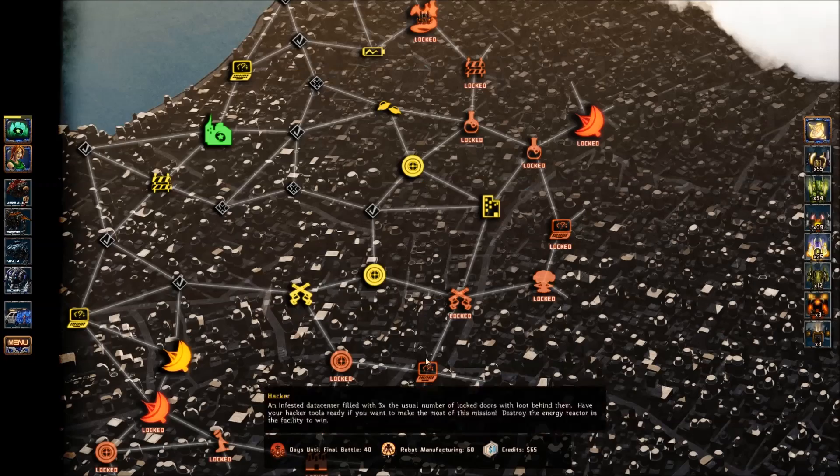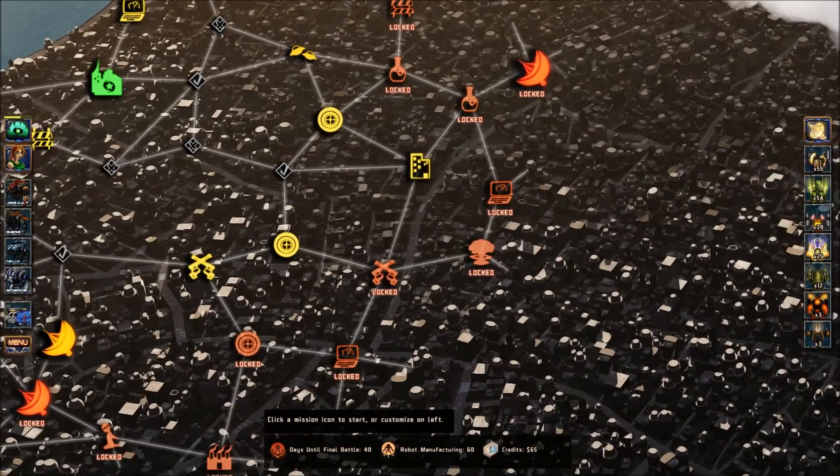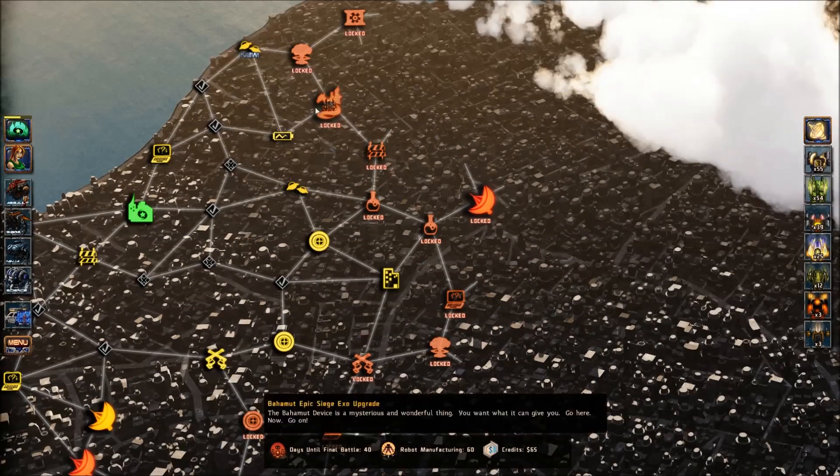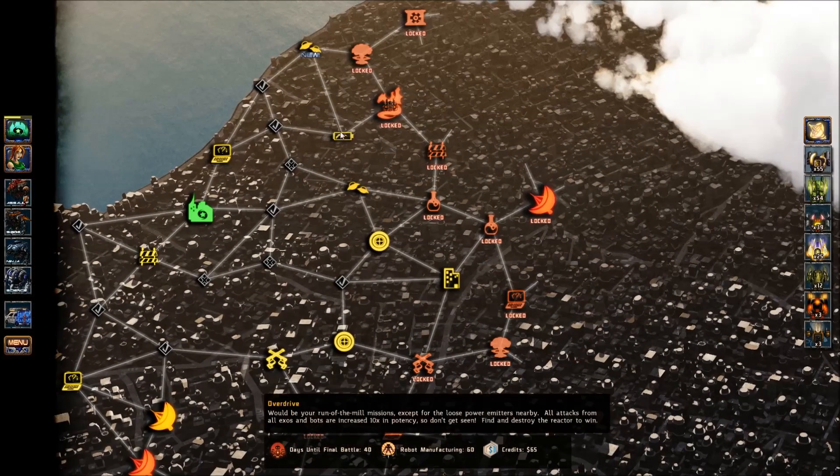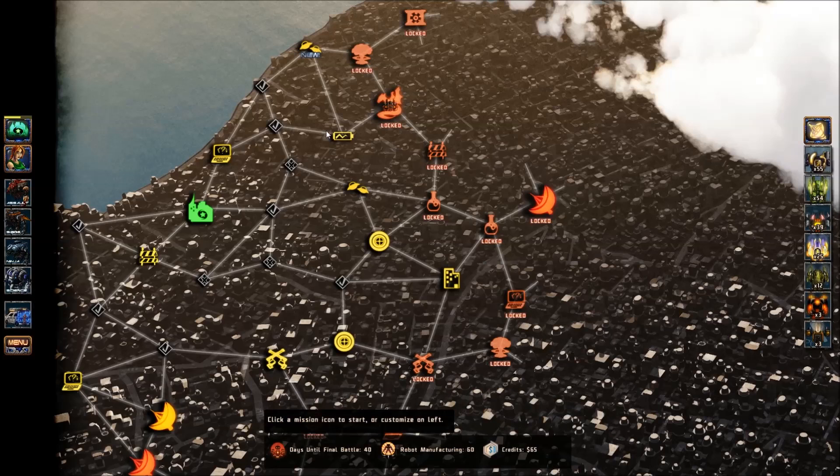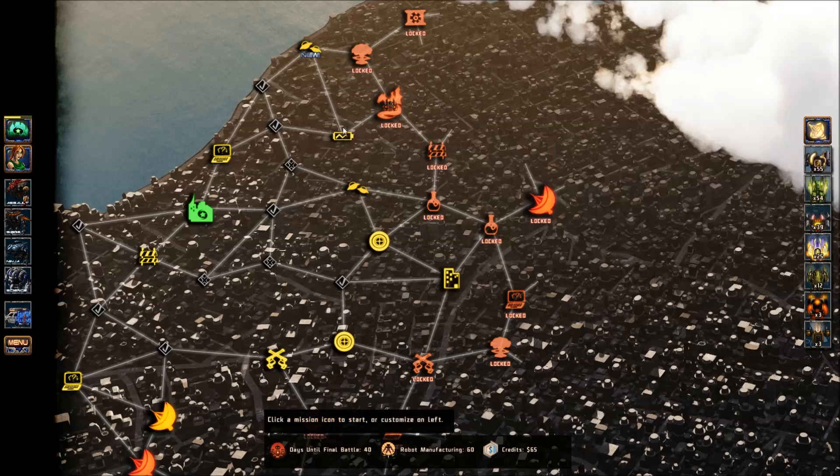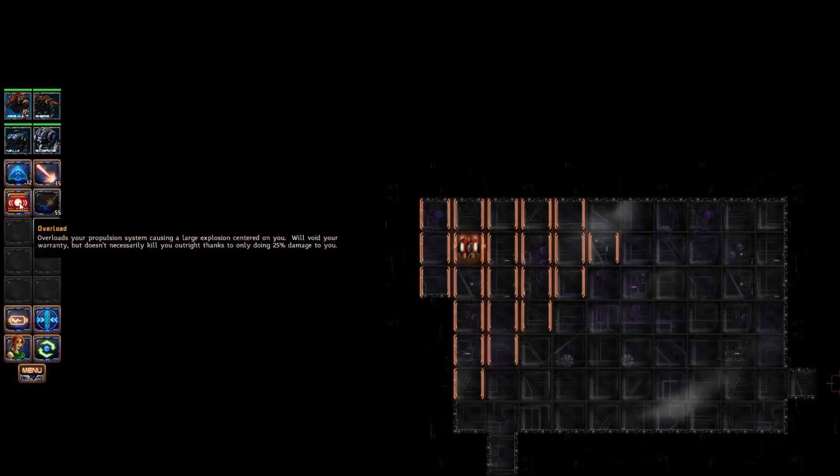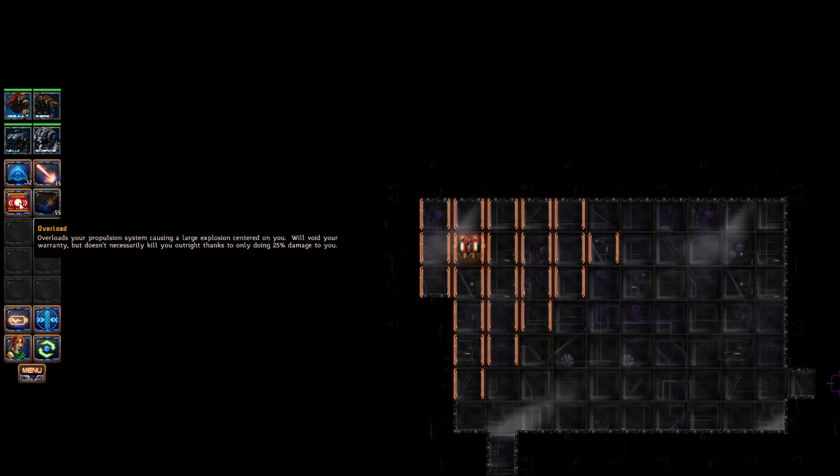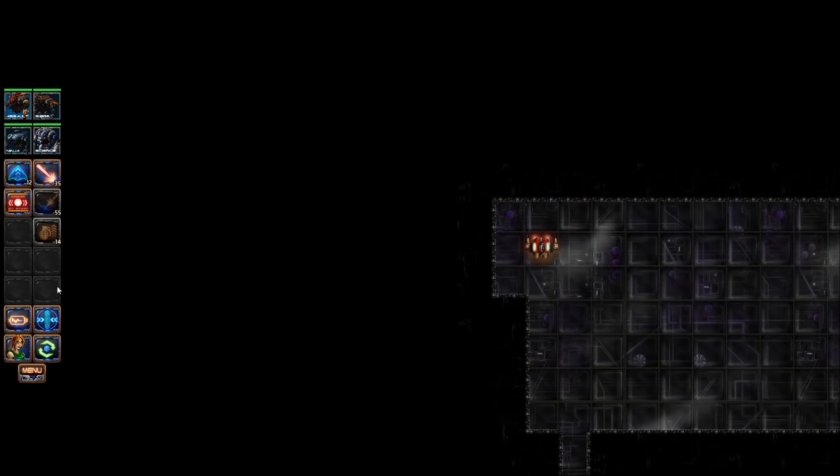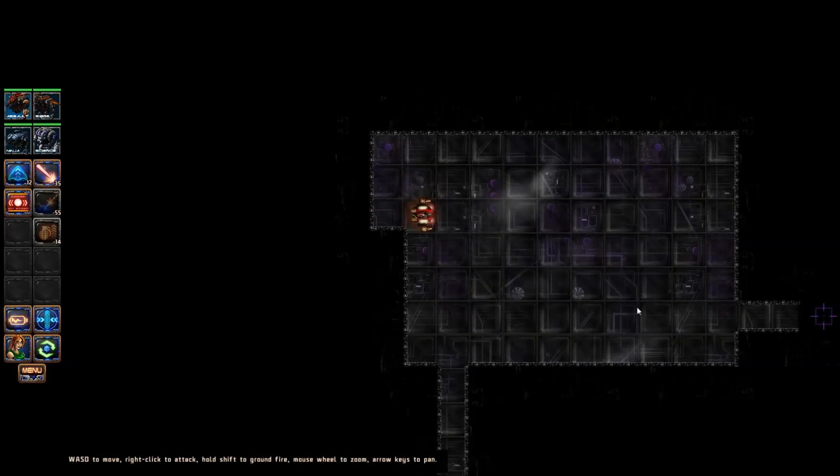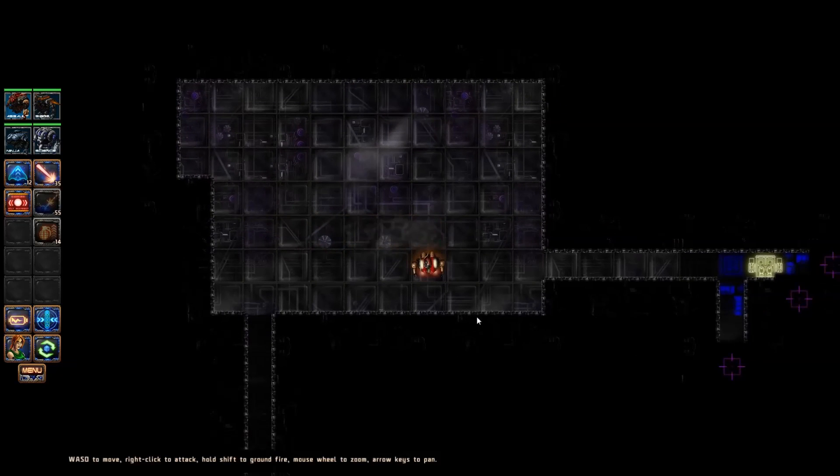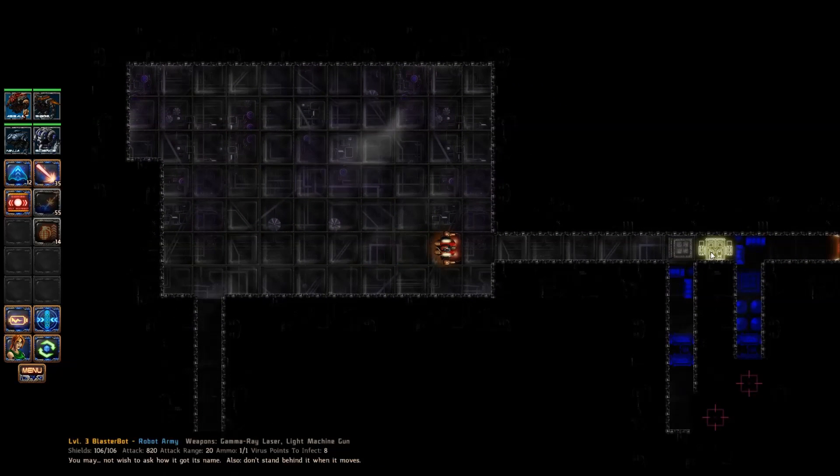That is done, and we get to jump into our very next mission. I would like to do this one, because I wanted to go here and fight that. But I'm scared, so we're going to try it anyway. What is this? Overload. Overloads your propulsion system causing a large explosion centered on you. Will void your warranty, but doesn't necessarily kill you outright thanks to only doing 25% damage to you. Really? Well, I didn't know that. Surprise! That's for my wife. I know she loves that phrase. She says I say it too often.